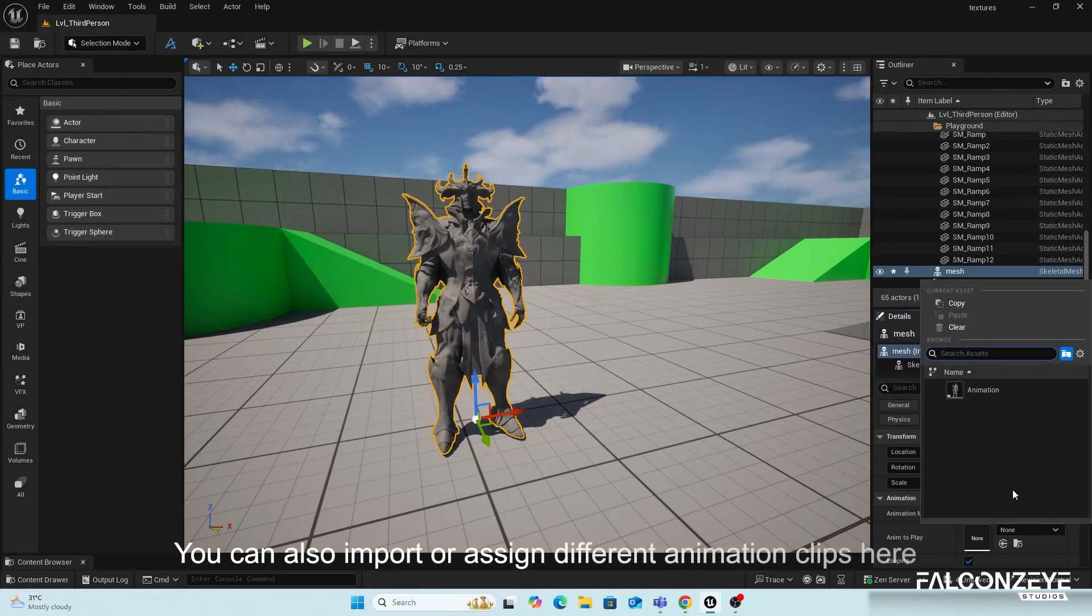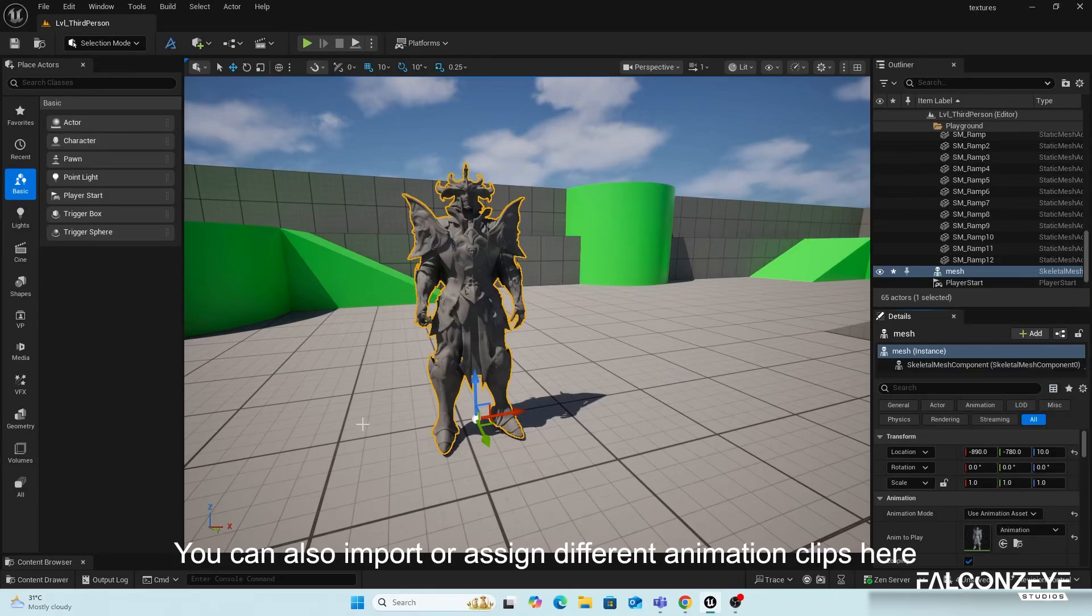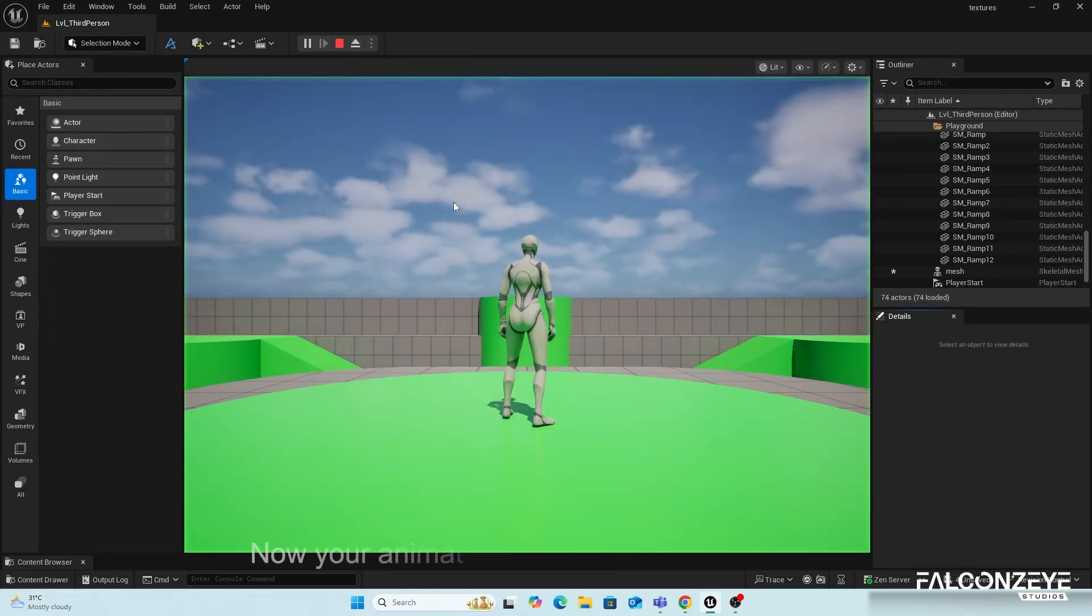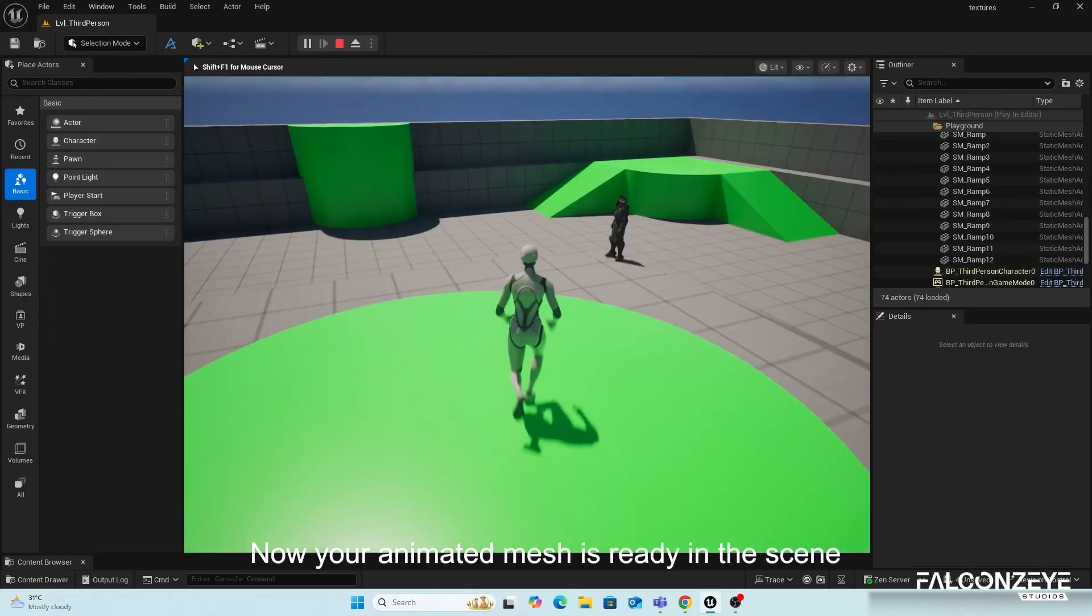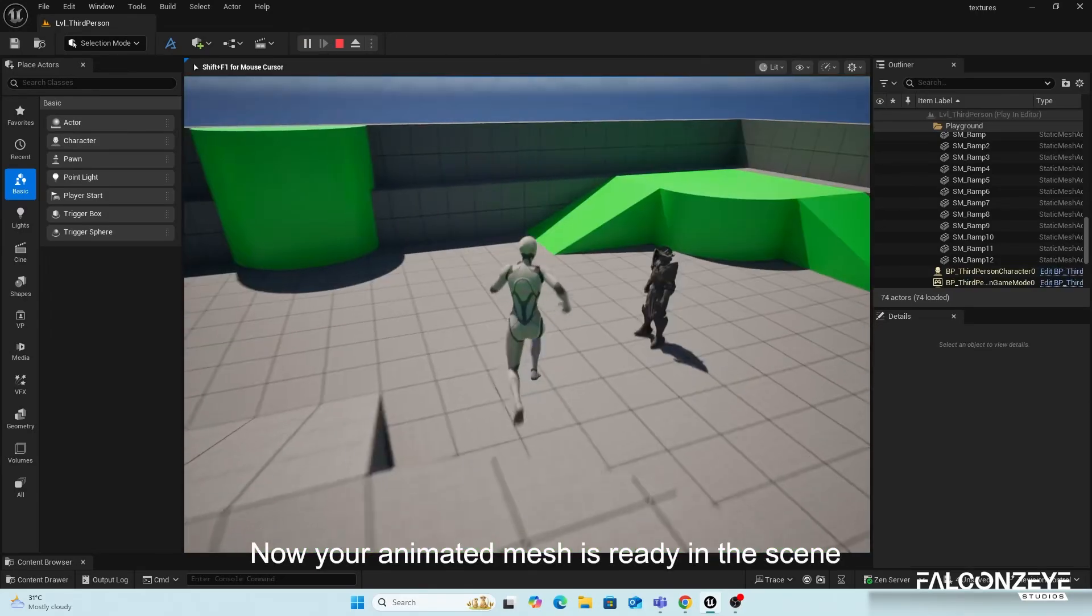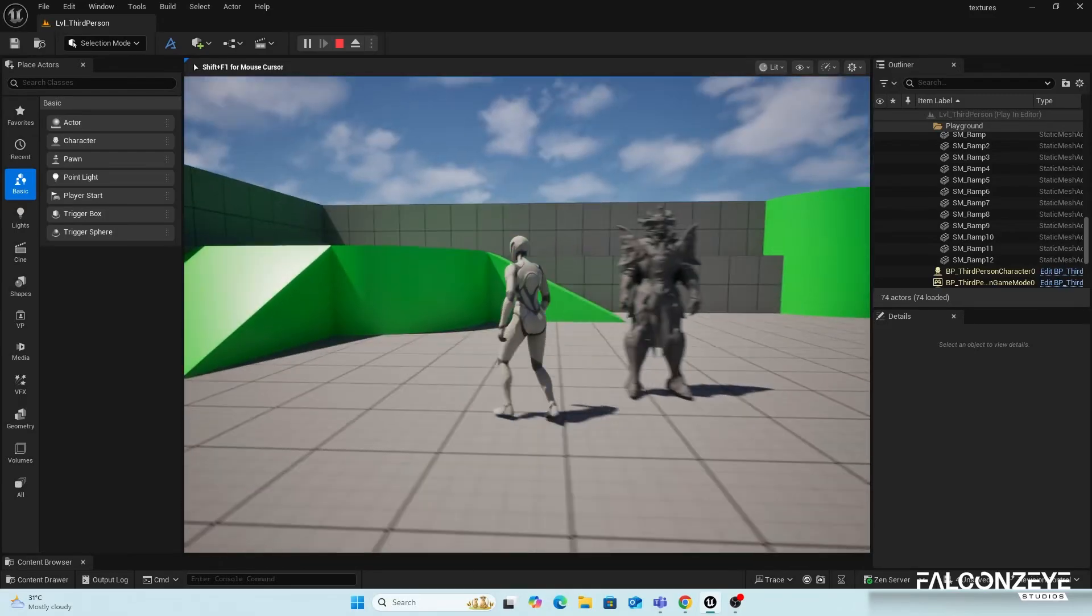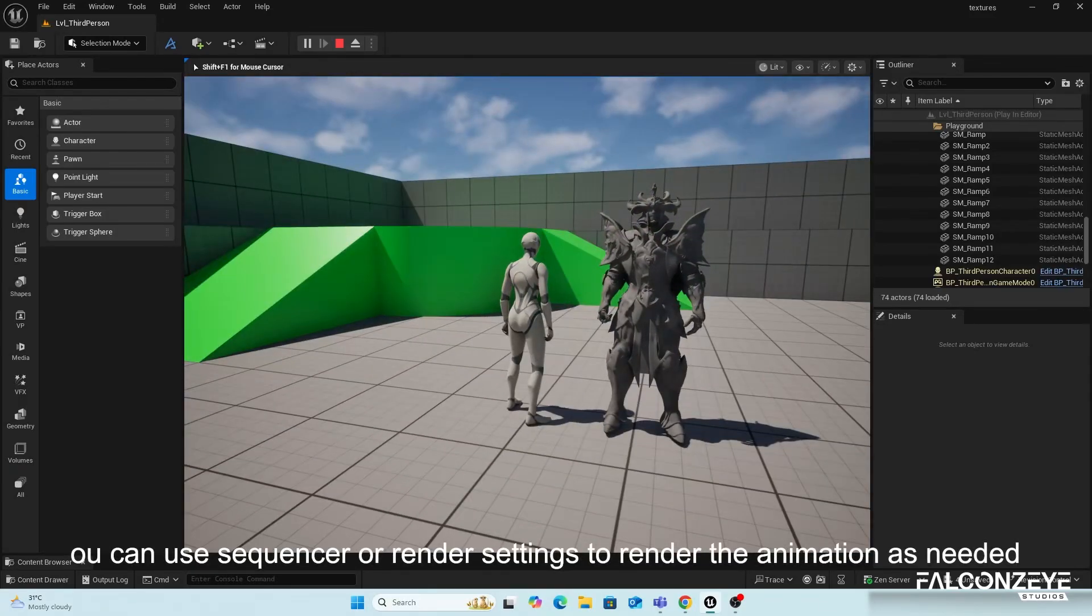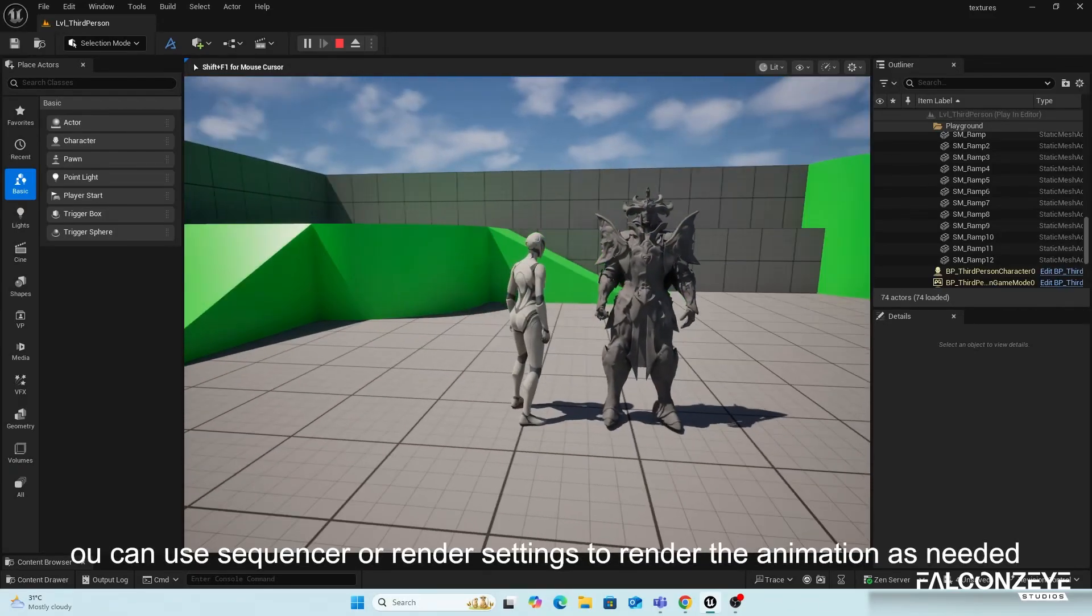You can also import or assign different animation clips here. Now your animated mesh is ready in the scene. You can use Sequencer or Render Settings to render the animation as needed.